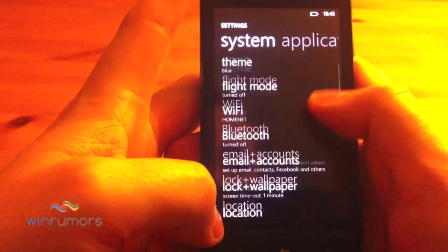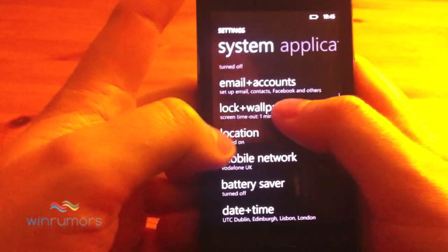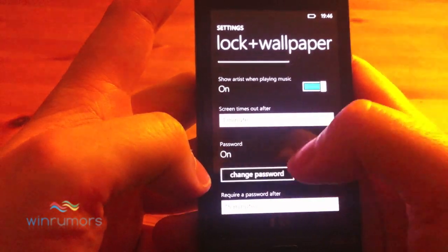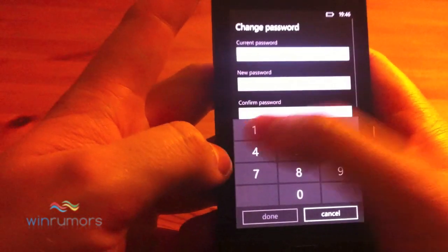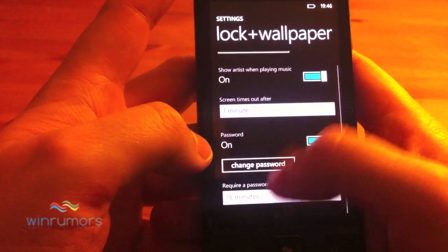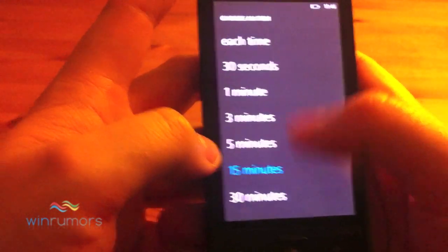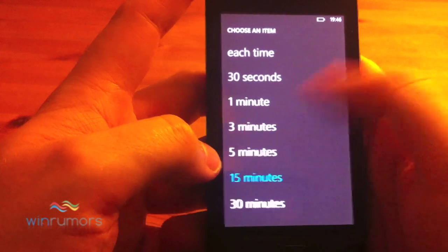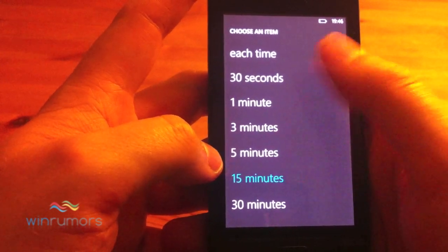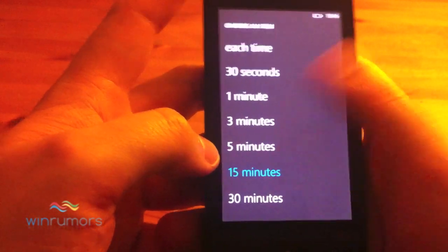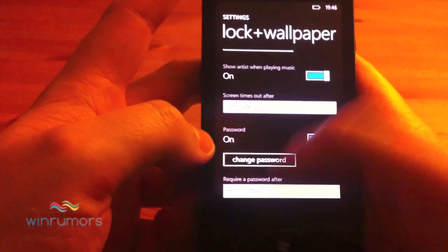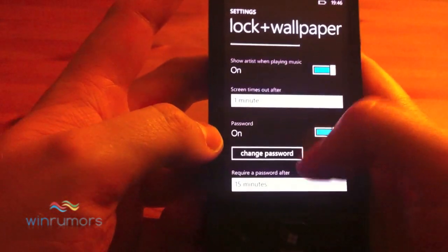You can also change the lock timeout. So before, whenever you had a password on here, it'd be required each time, but now you've got an actual list of whether it needs to be 30 seconds or anywhere up to 30 minutes, which is quite handy so you don't have to constantly type in your password.